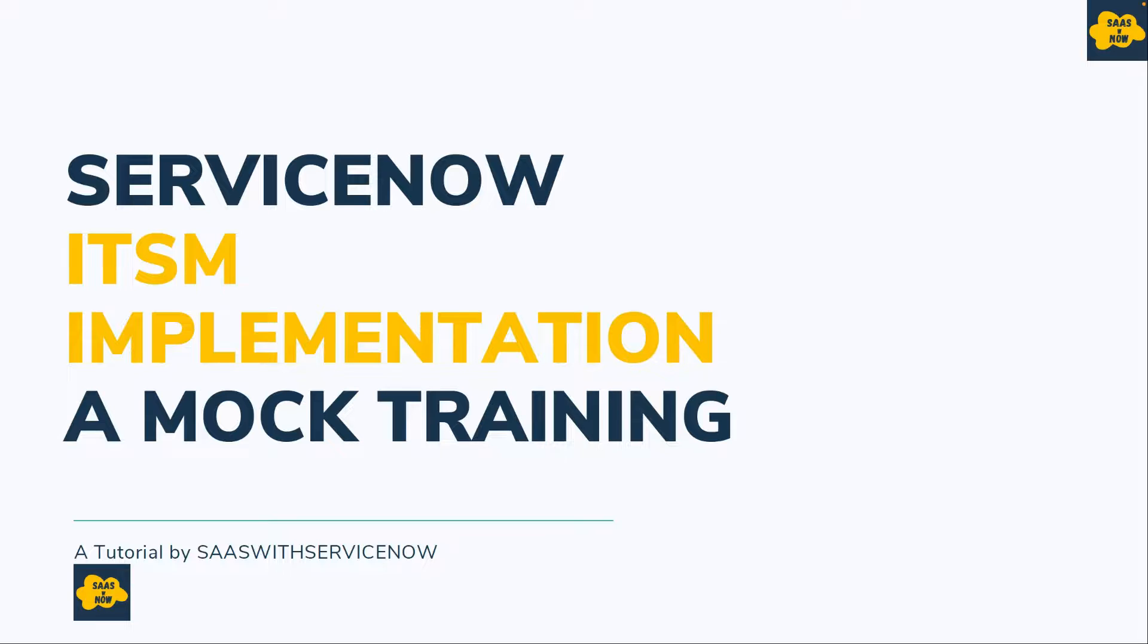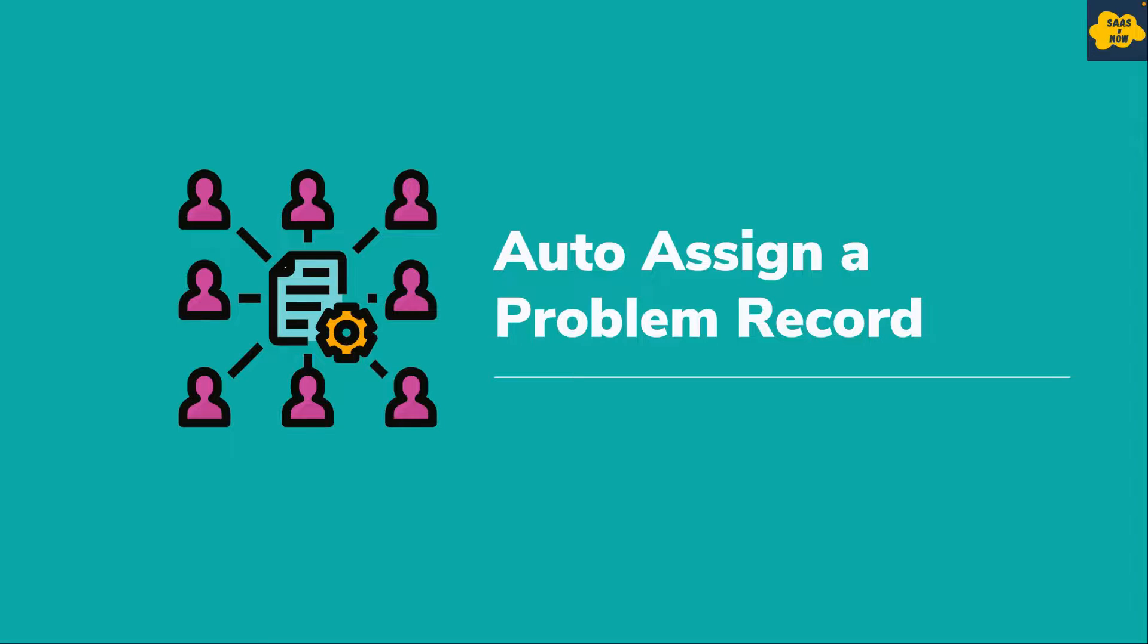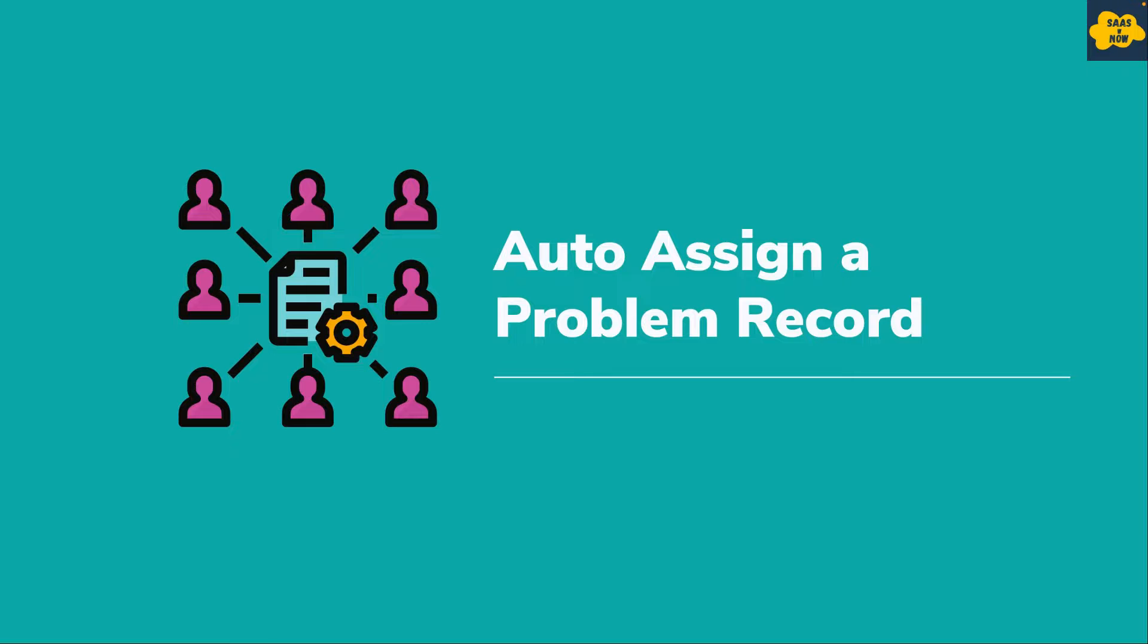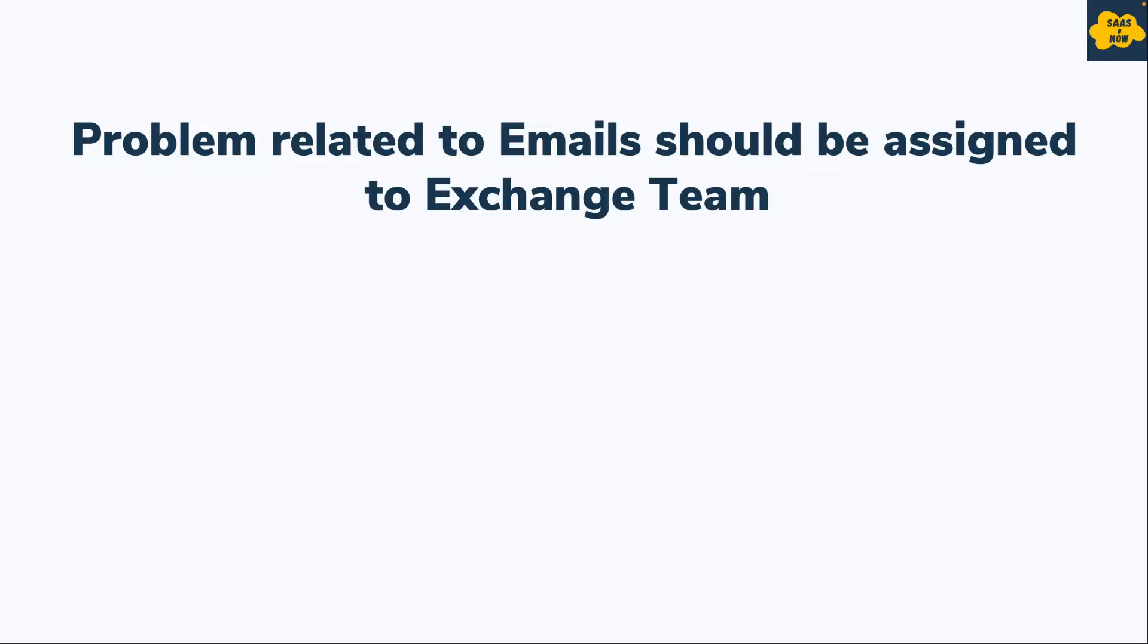In this video we will learn about configuring auto assignment of a problem record. In previous sessions we talked about auto assignment of incident records, but in this video we will talk about how you can configure auto assignment of a problem record.